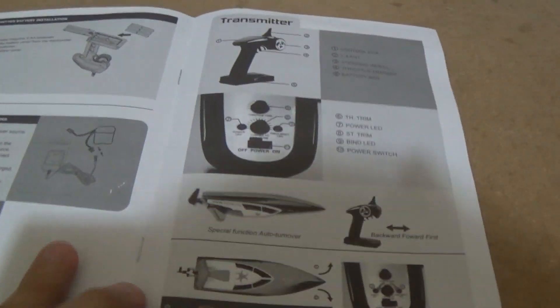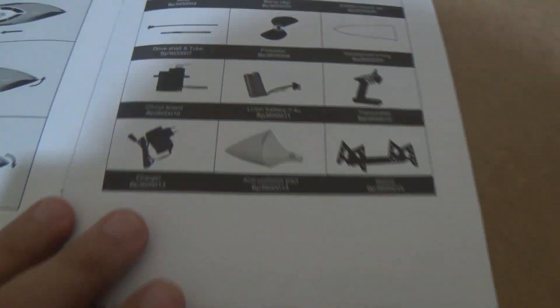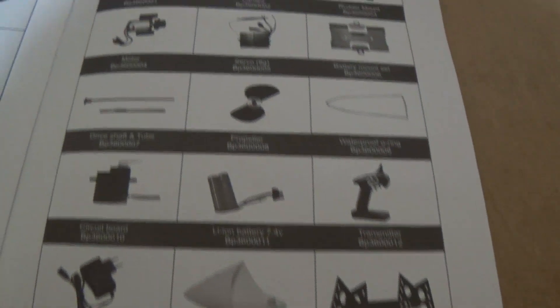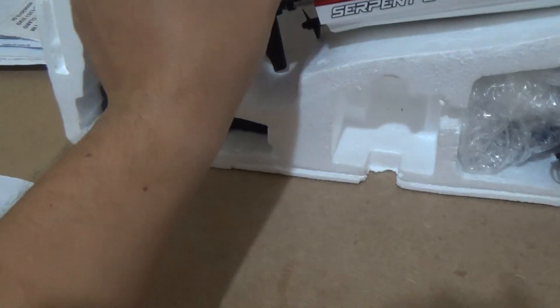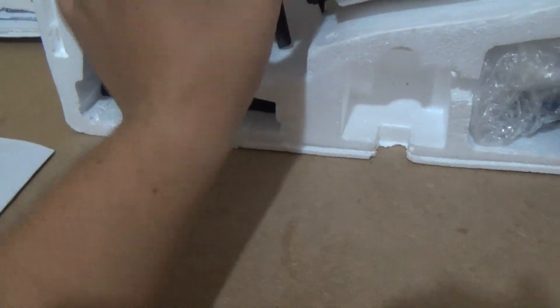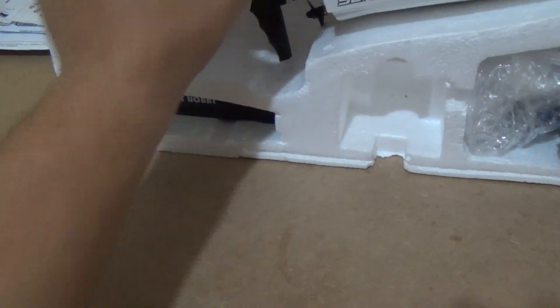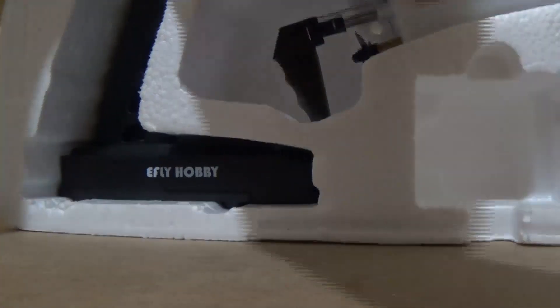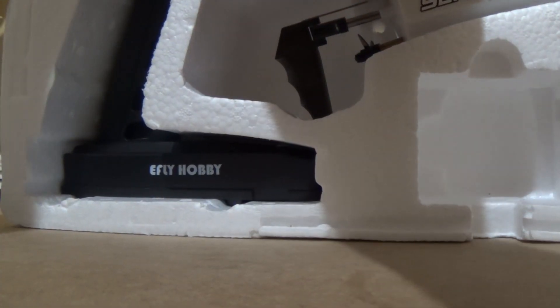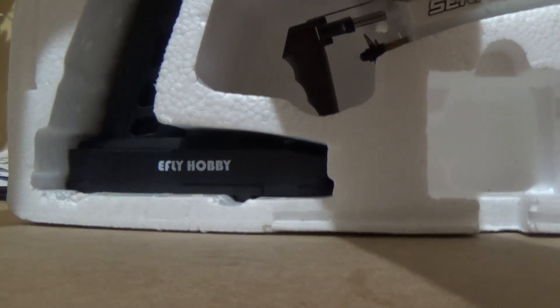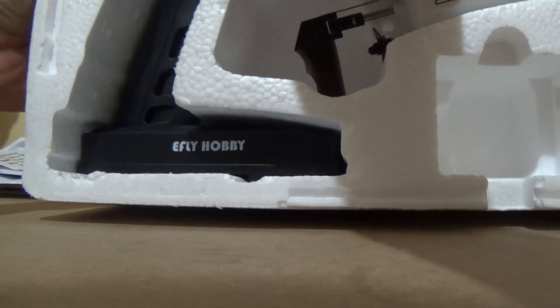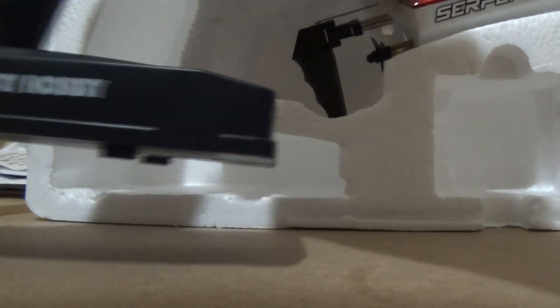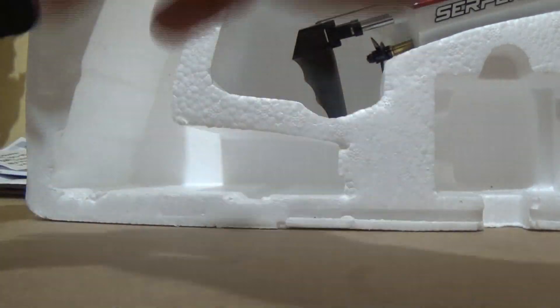So, manual, parts, how to use. In the box we have the transmitter. Normal two channel.